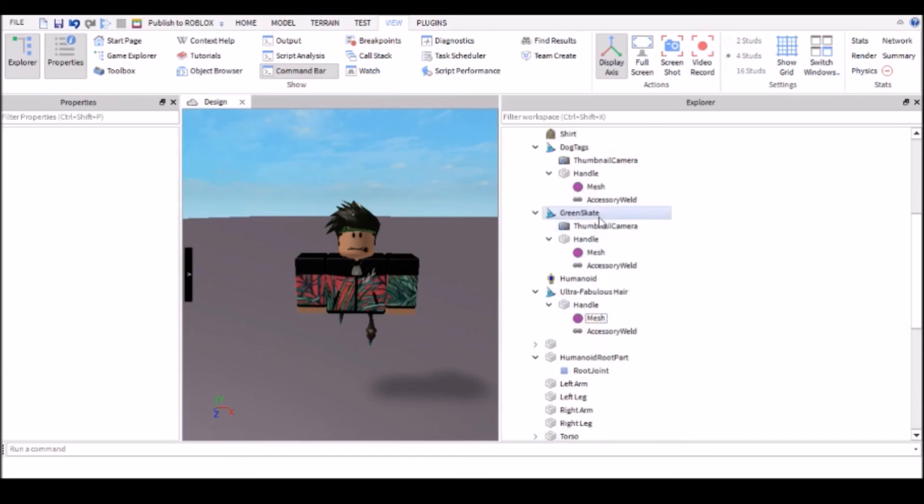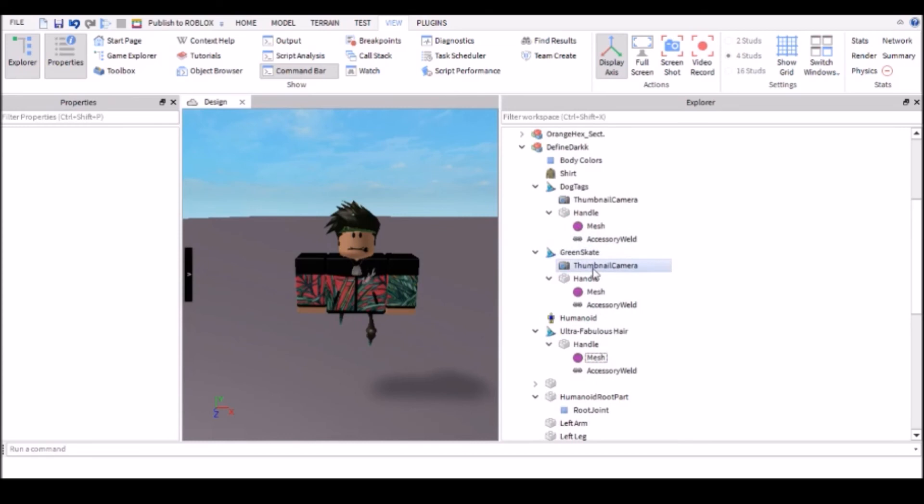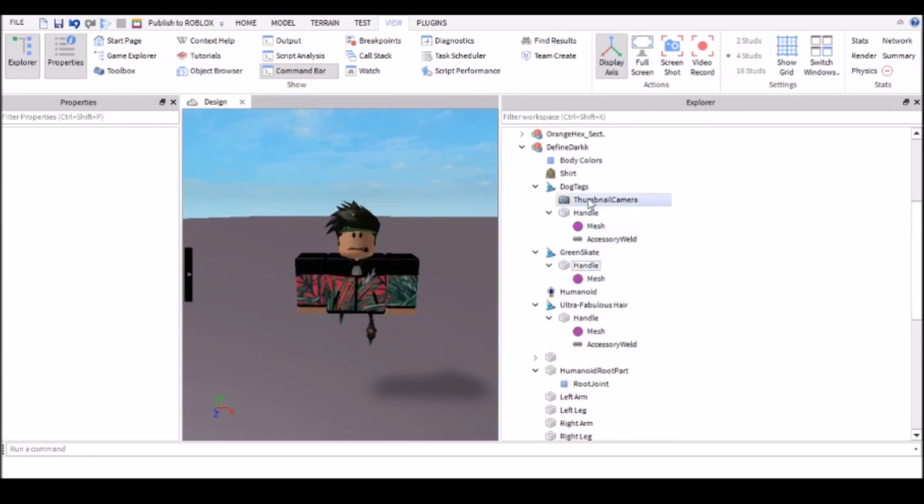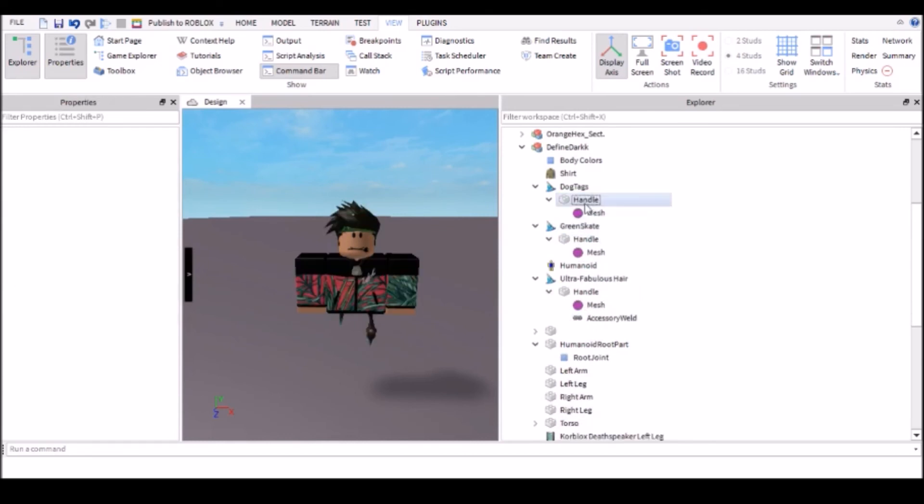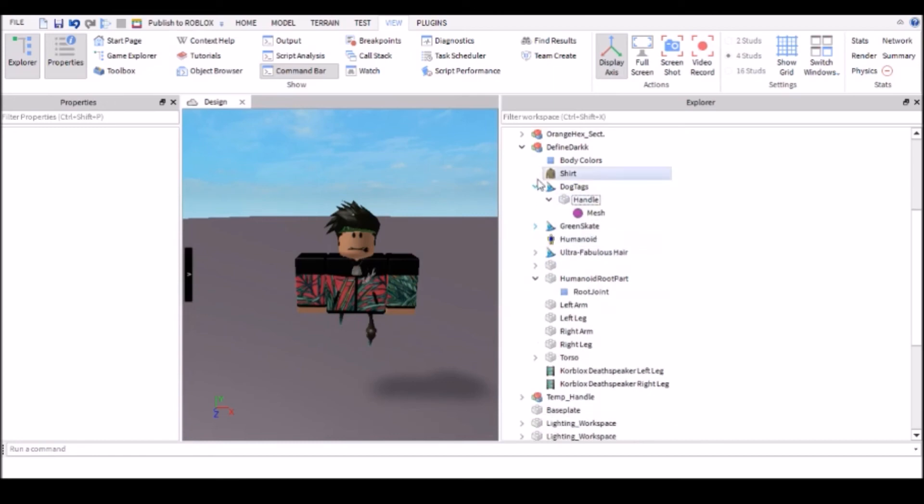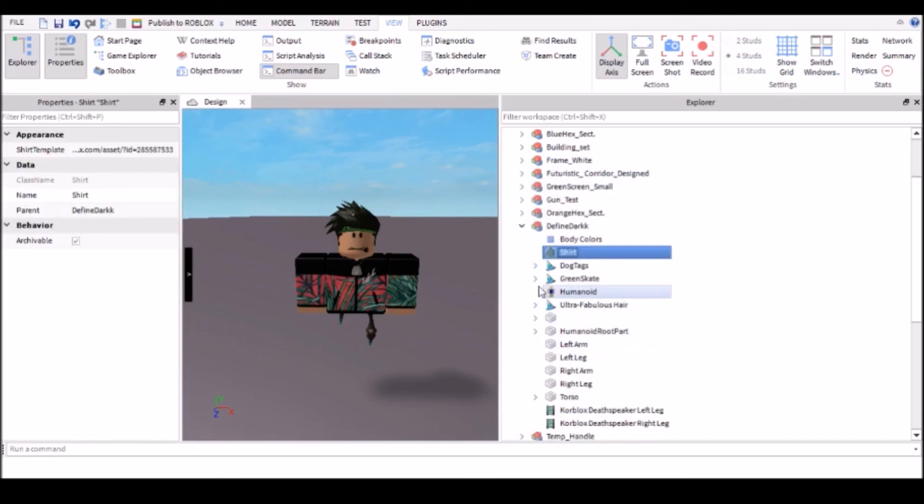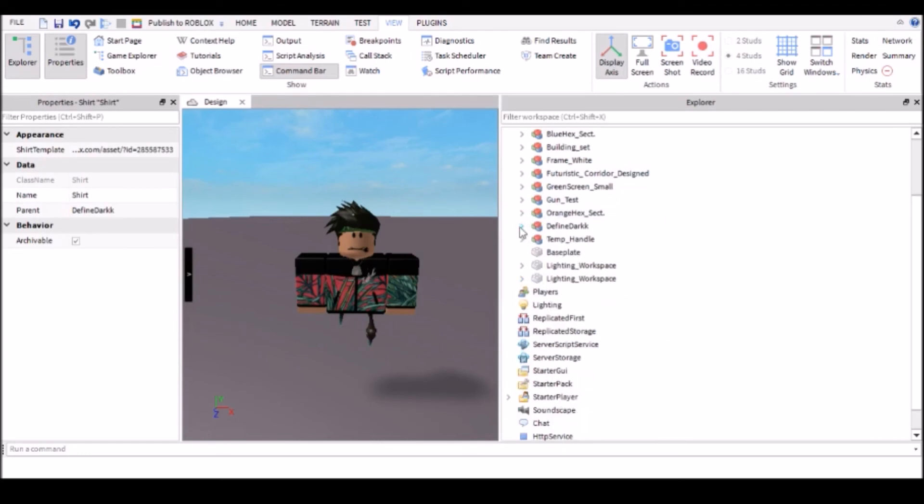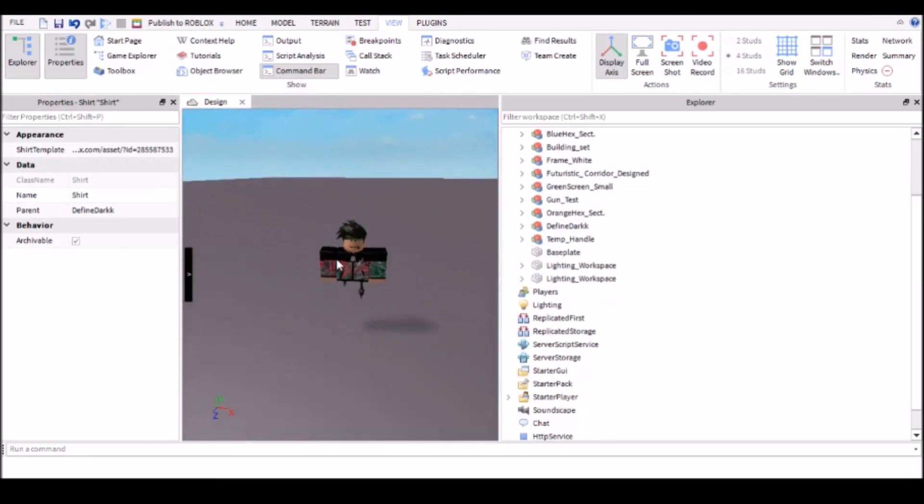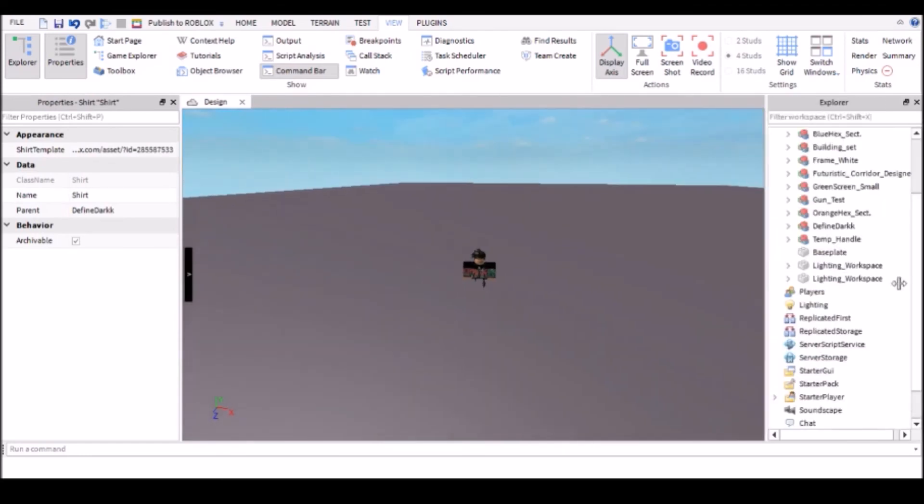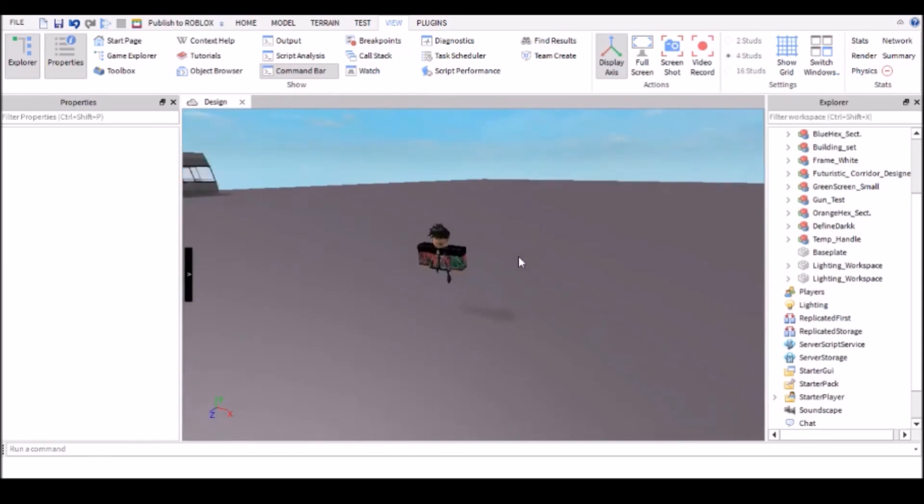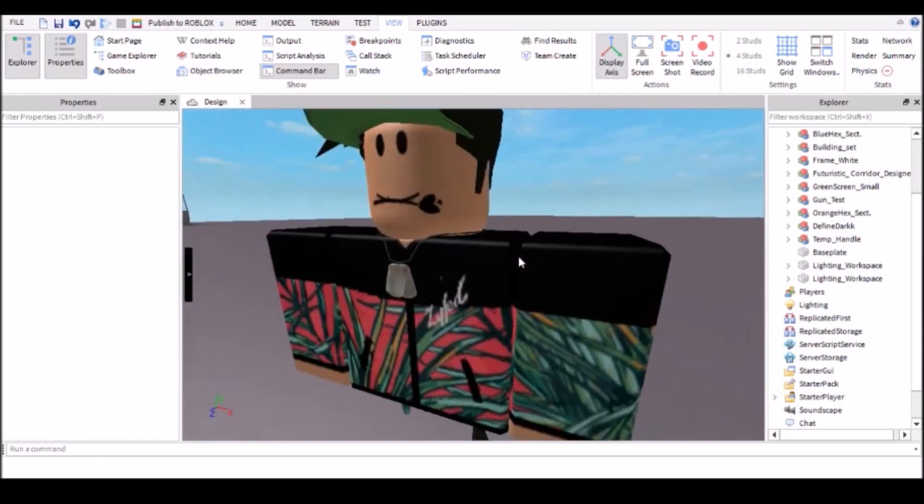And that should be fine, there we go. You can get rid of these thumbnail cameras if you want, they don't really matter. Okay, you can close all of that, and that is legit all you need to do to create your model. And as you can see now, if I minimize this, you've got your character in here.